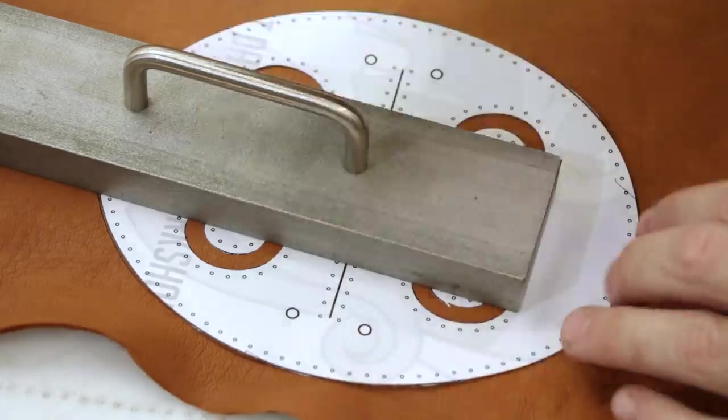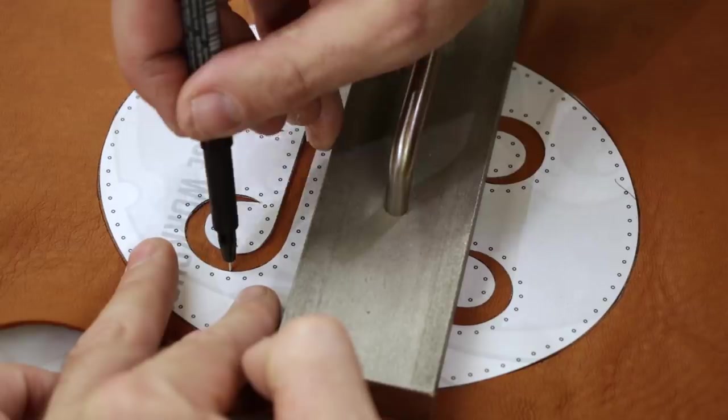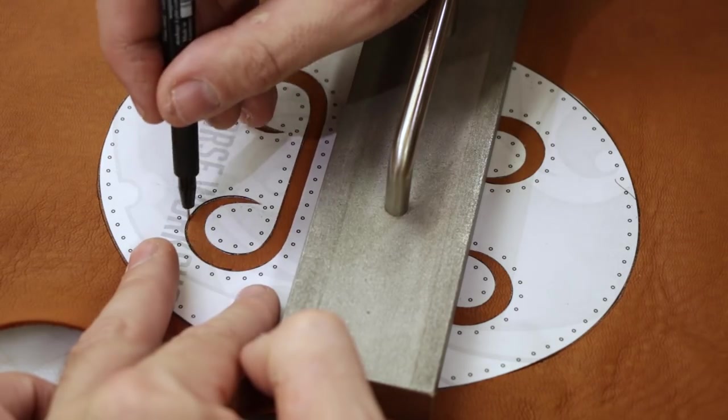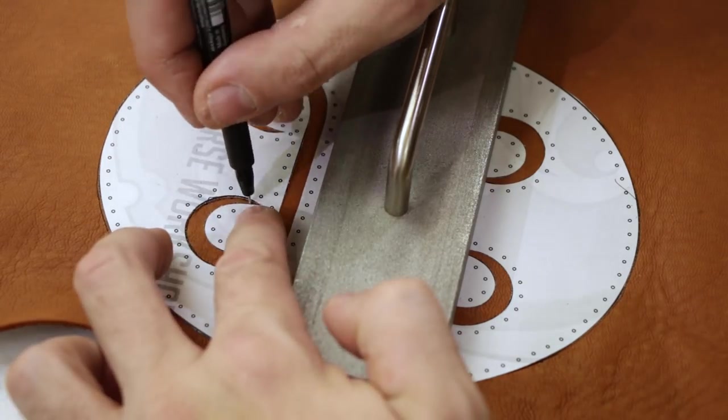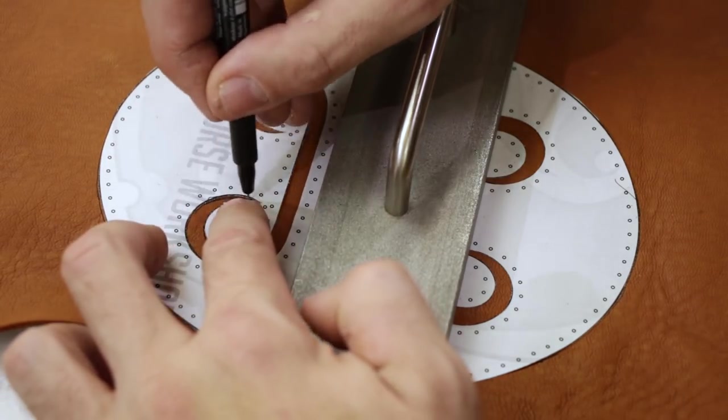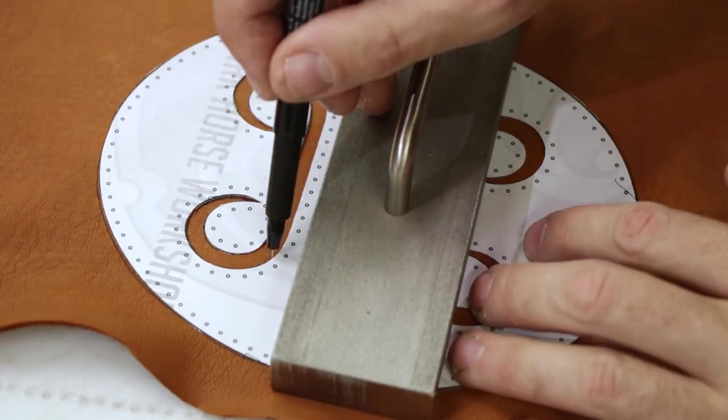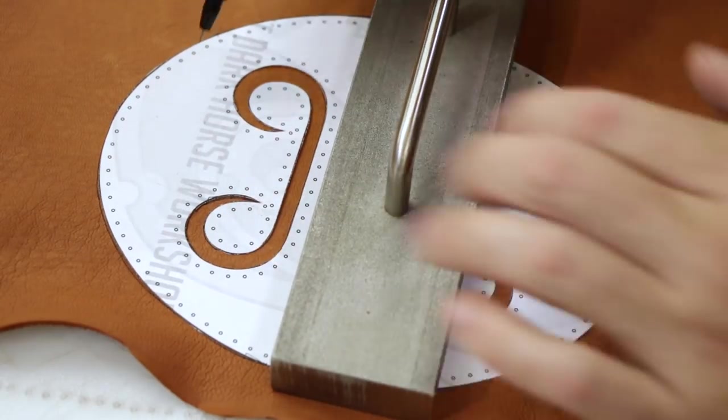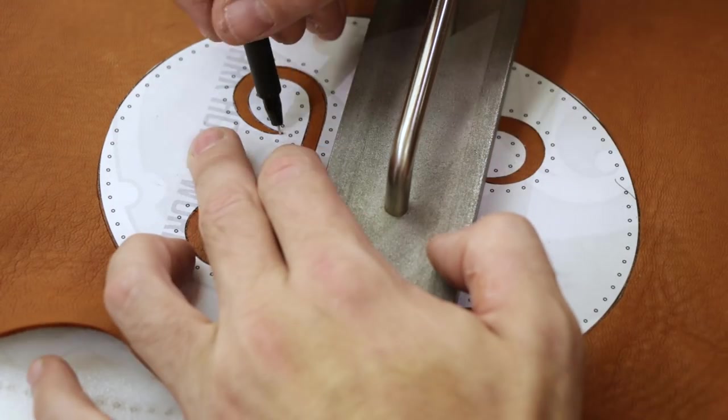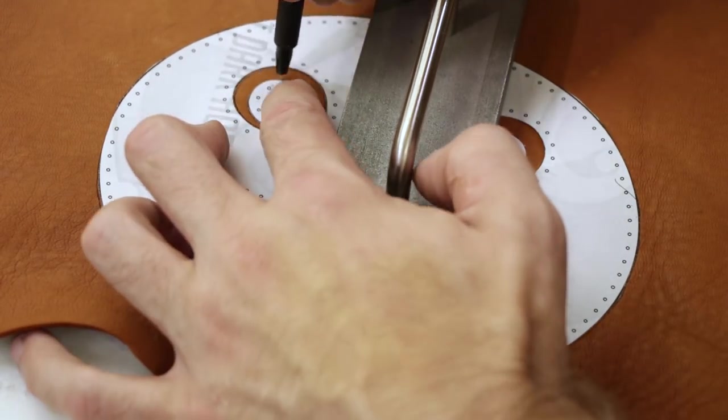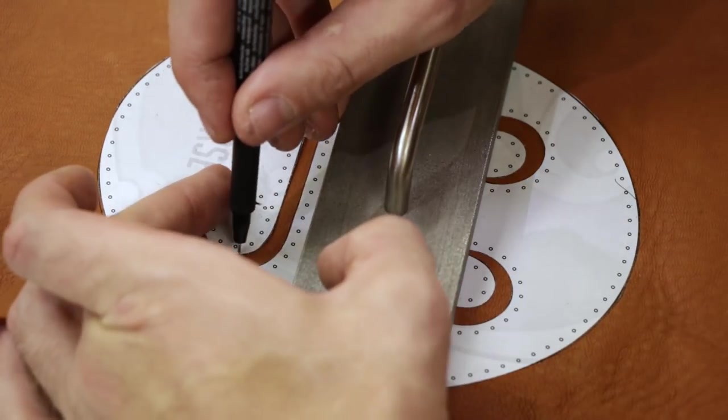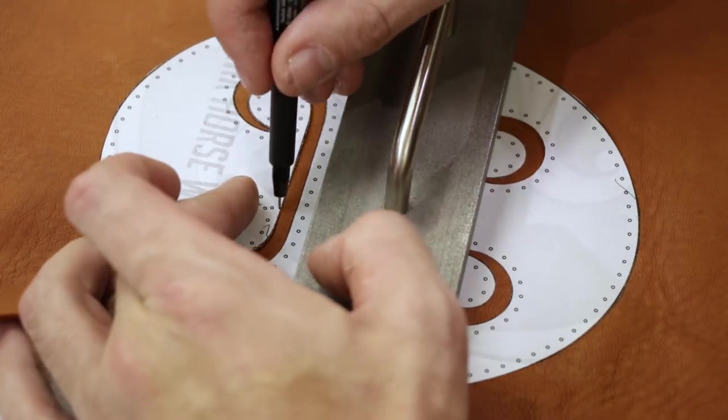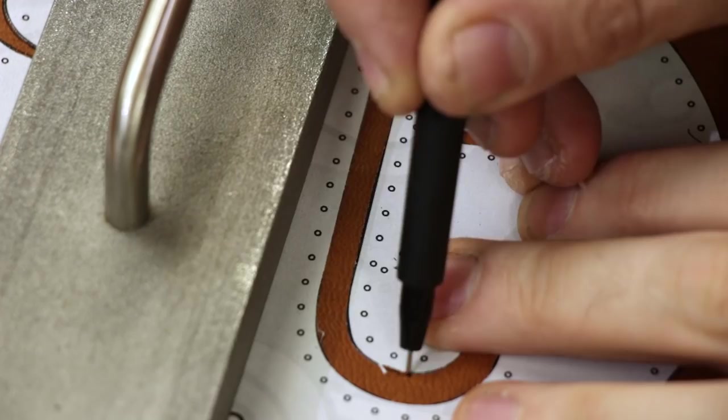I'm using some deer hide here. It's a little stretchy, so sometimes it's hard to work with, but I do like how it is, and as a lot of you guys have seen, I've used it in many of my projects lately.